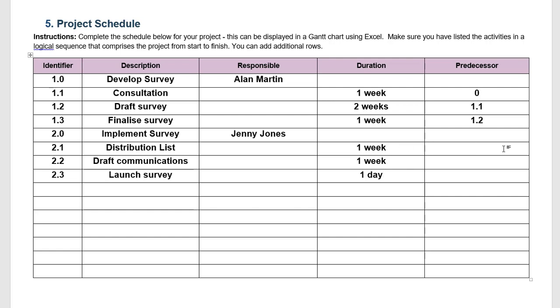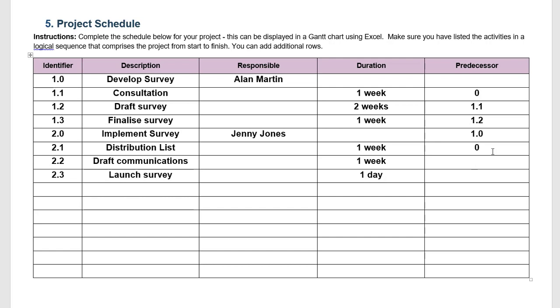Once again we consider what might come before what. So implementing the survey is definitely dependent on all of 1.0. We can't actually implement the survey if we haven't finalized it for example. The distribution list, that would potentially not be dependent on anything. In fact we could possibly start working on that on day one because we know that our scope of work is to every employee. So early on we need to know that that distribution list needs to be completely up to date.